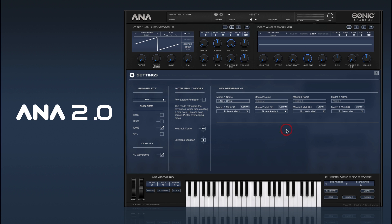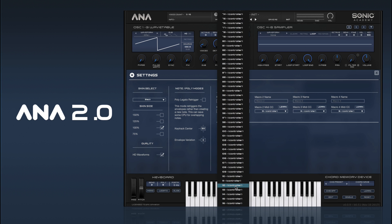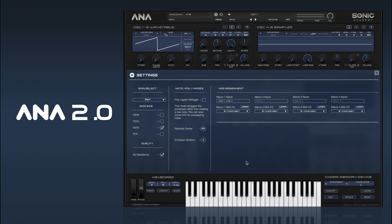If we go into our settings panel we can actually see our macro names here, and we can also learn a MIDI control. I can click the Learn button and change my MIDI controls, or you can actually go in and freely assign them to any of the MIDI control numbers, and you can do that for all four macros.